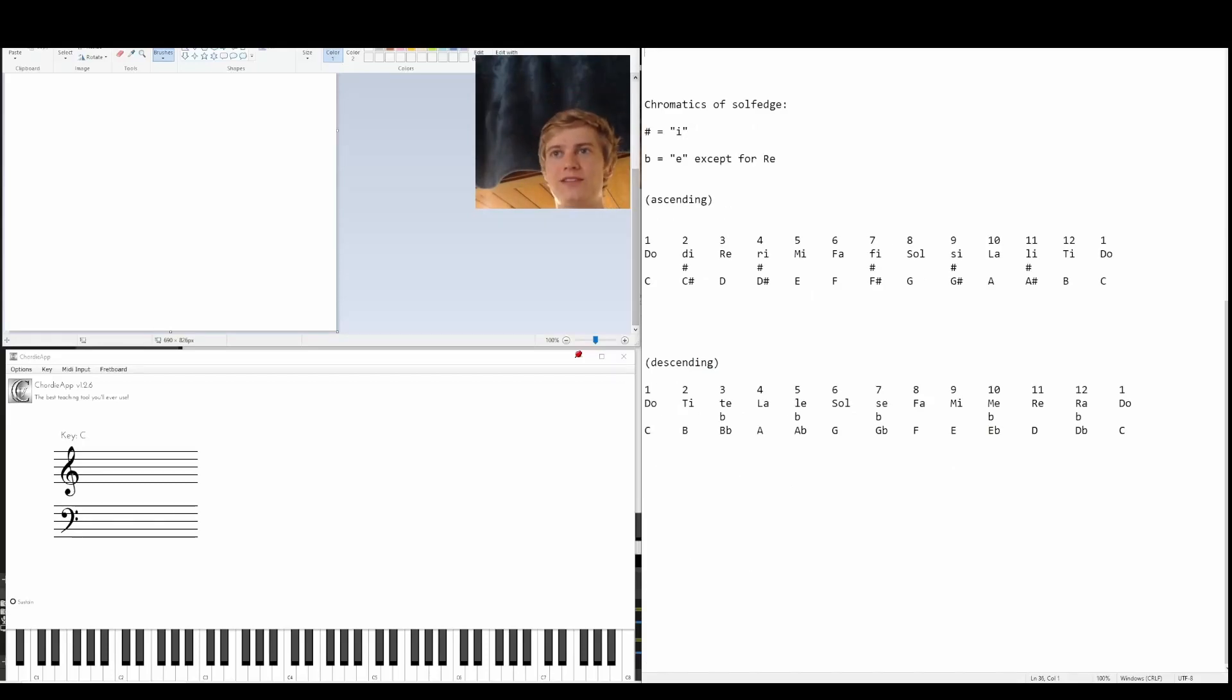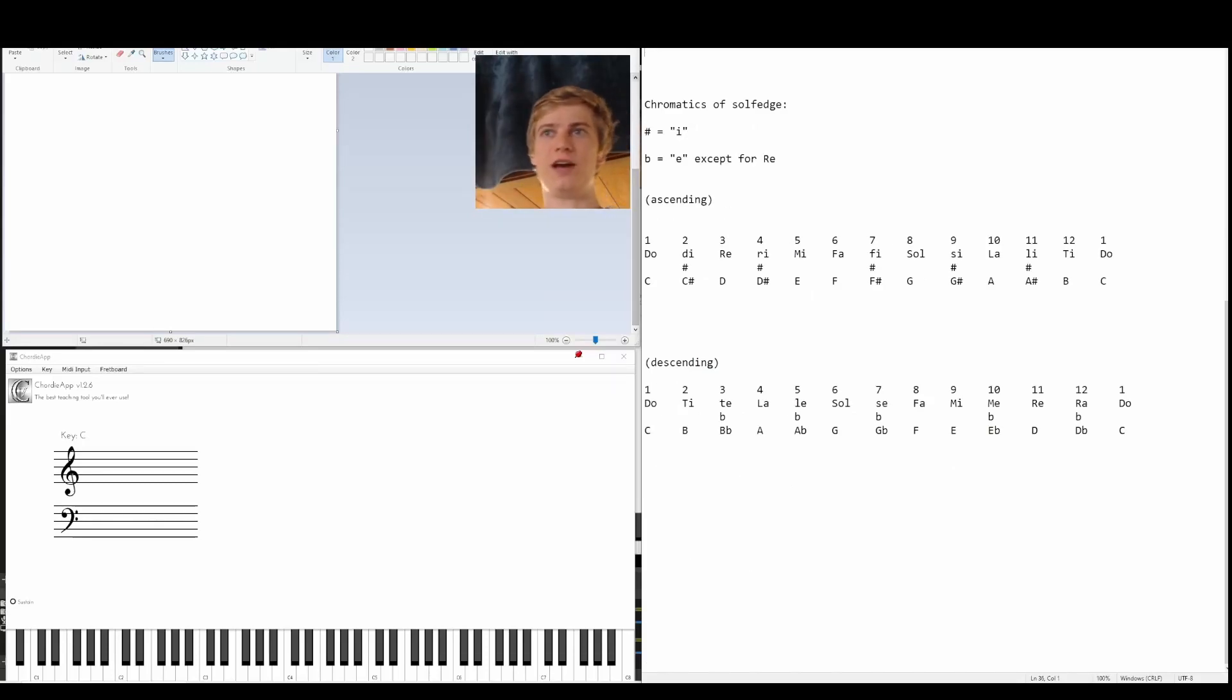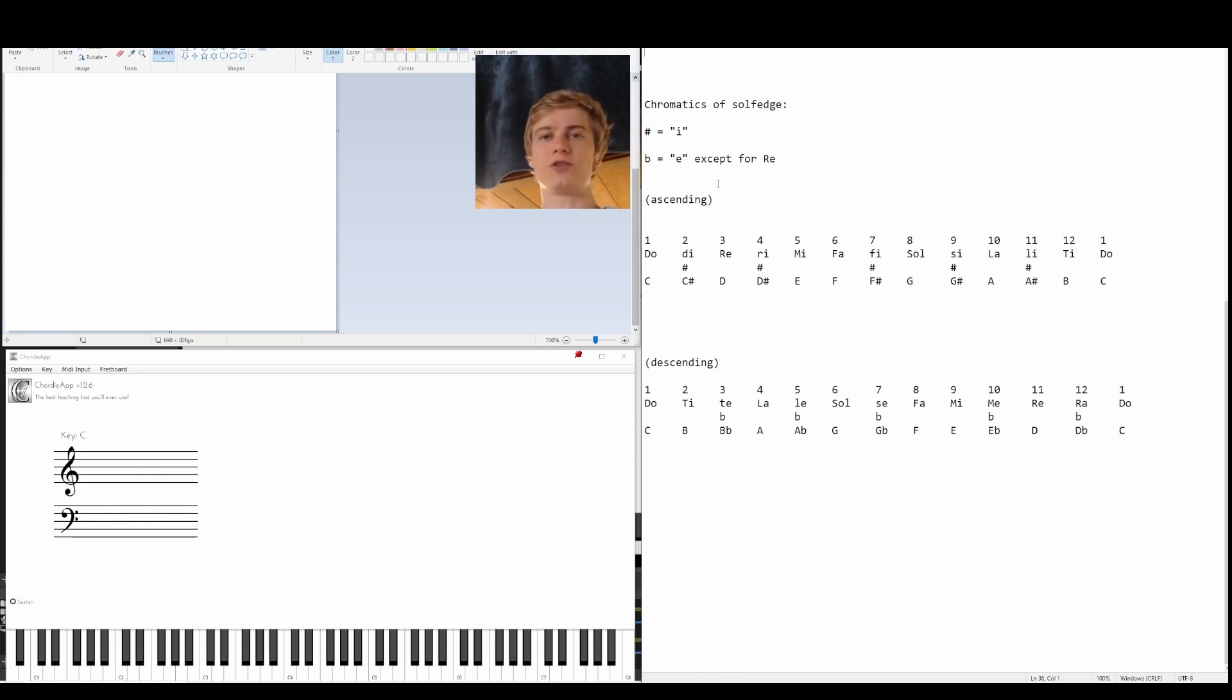We have the chromatic scale with those 12 notes. How does that apply to solfege? If we already know do, re, mi, fa, sol, la, ti, do,